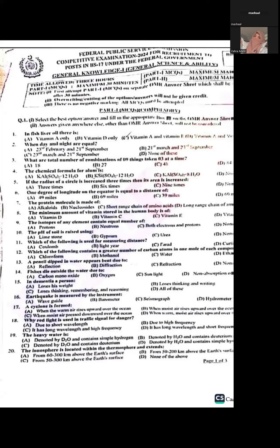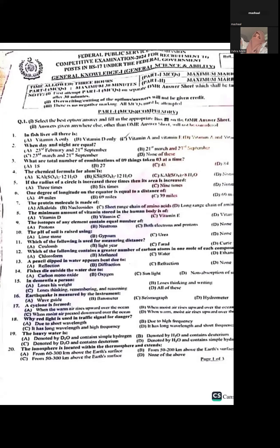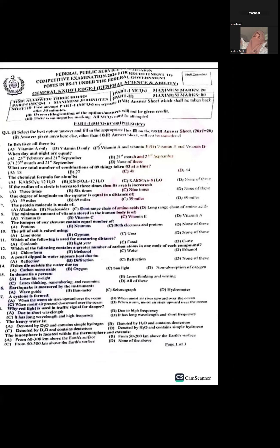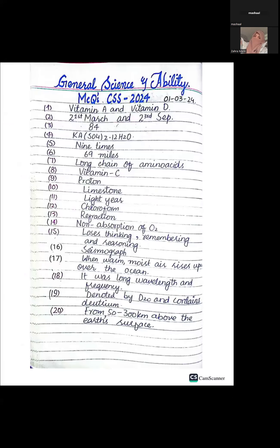Question twenty: The ionosphere is located within the thermosphere and extends approximately 50 to 300 kilometers above the surface of the Earth. The options are separately mentioned for clarity since the paper was blurry.